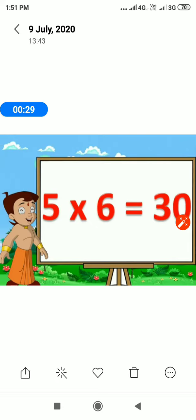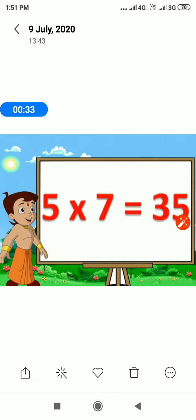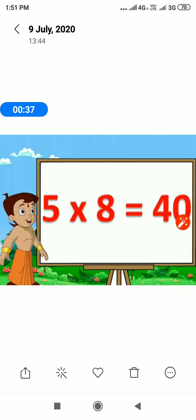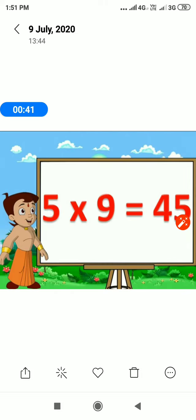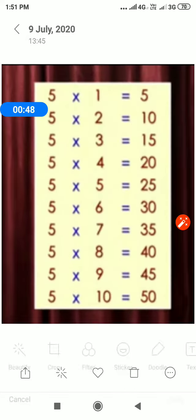5 6s are 30. 5 7s are 35. 5 8s are 40. 5 9s are 45. 5 10s are 50. Repeat again.